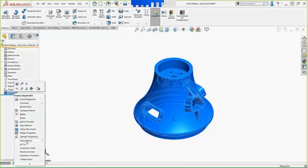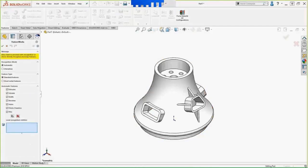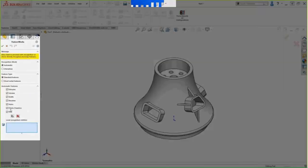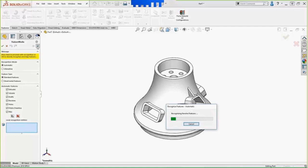We're going to give this a roll and tell it to recognize features using the recognition mode set to Automatic, select all the features, and say 'go see what you can do with this model.' While it's working, you can see there is an interactive and an automatic mode, as well as Standard and Sheet Metal feature types.